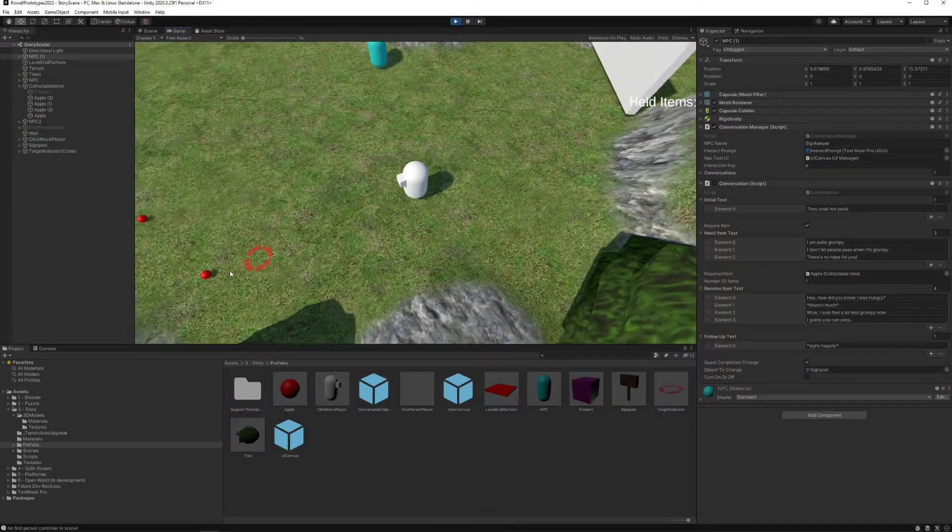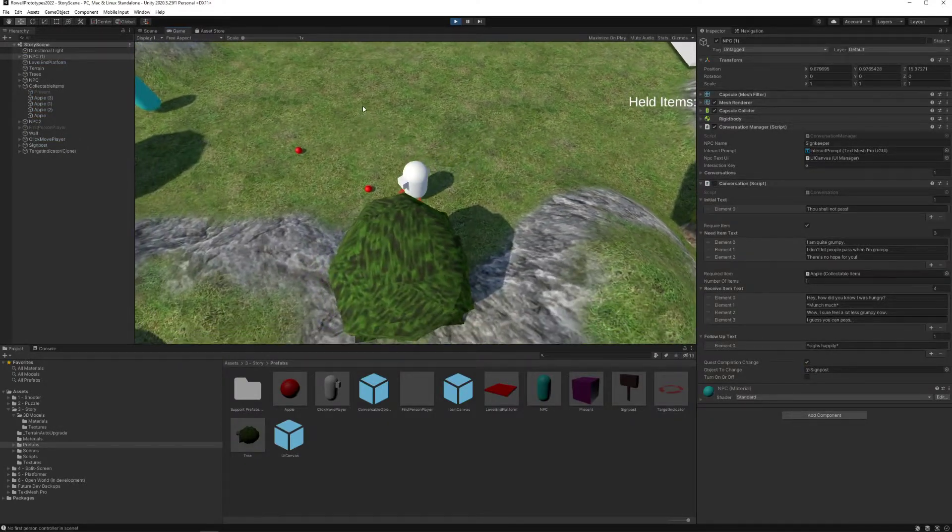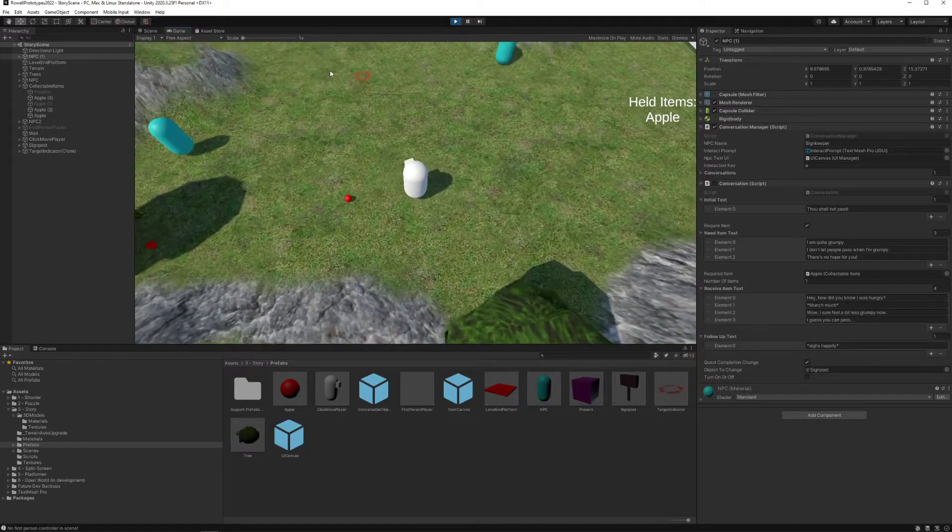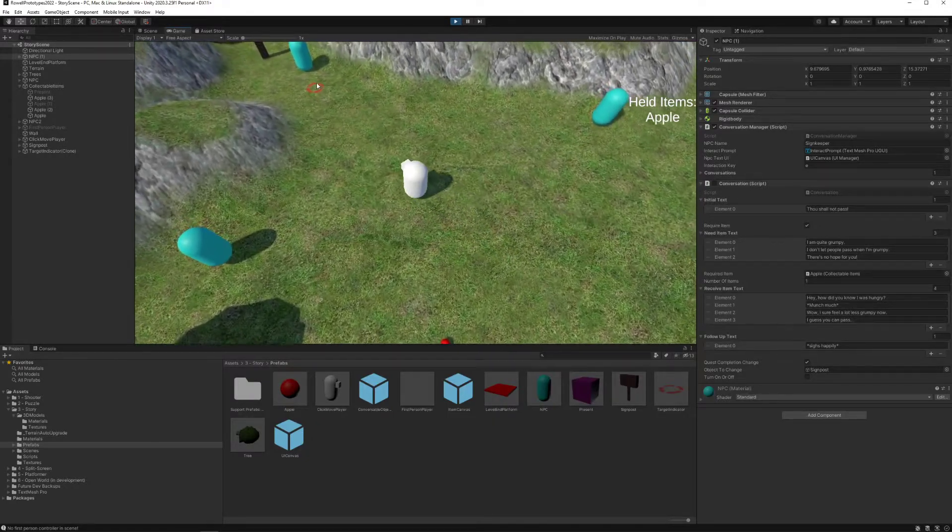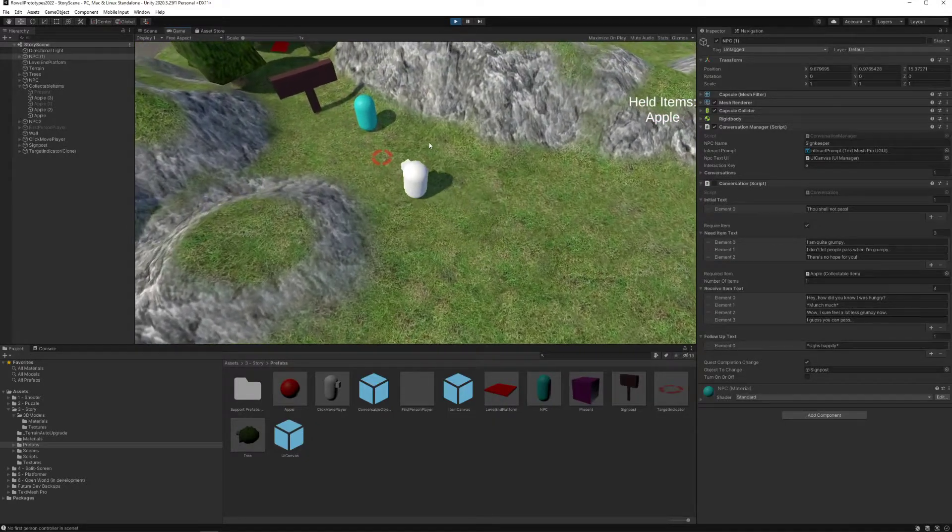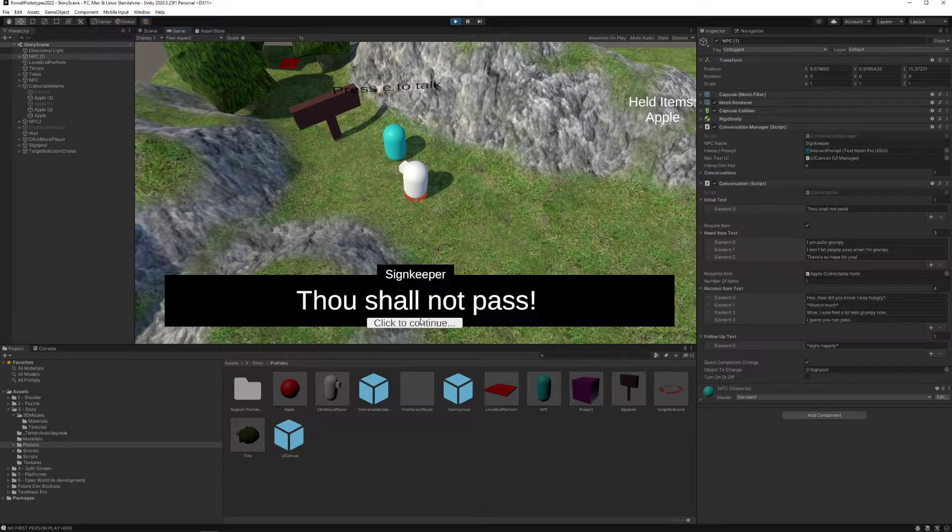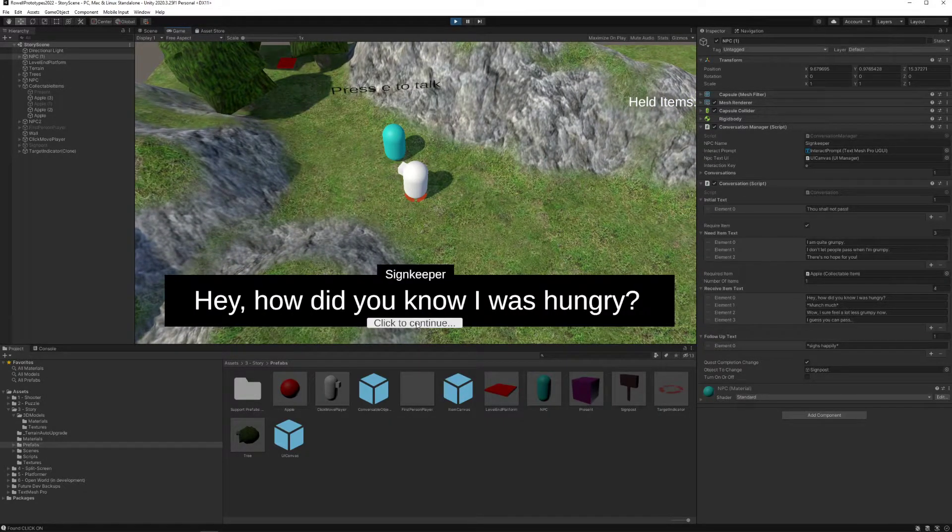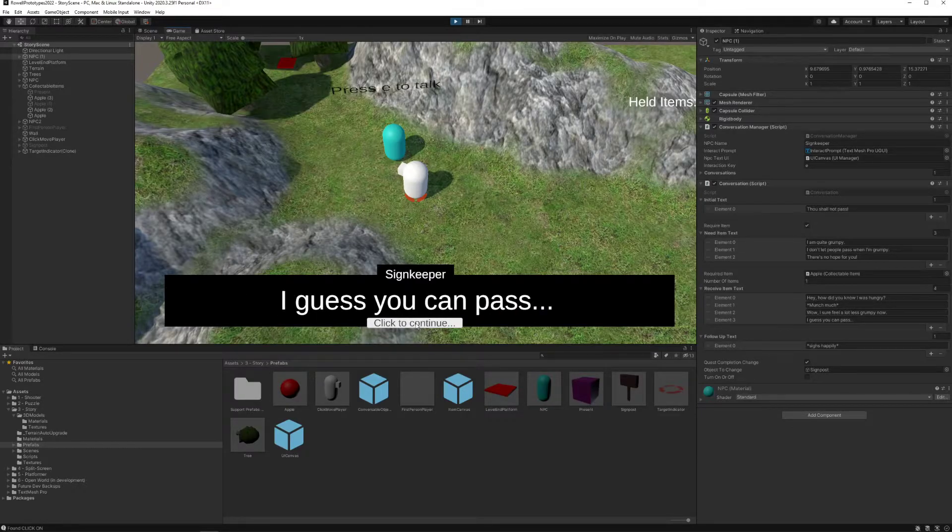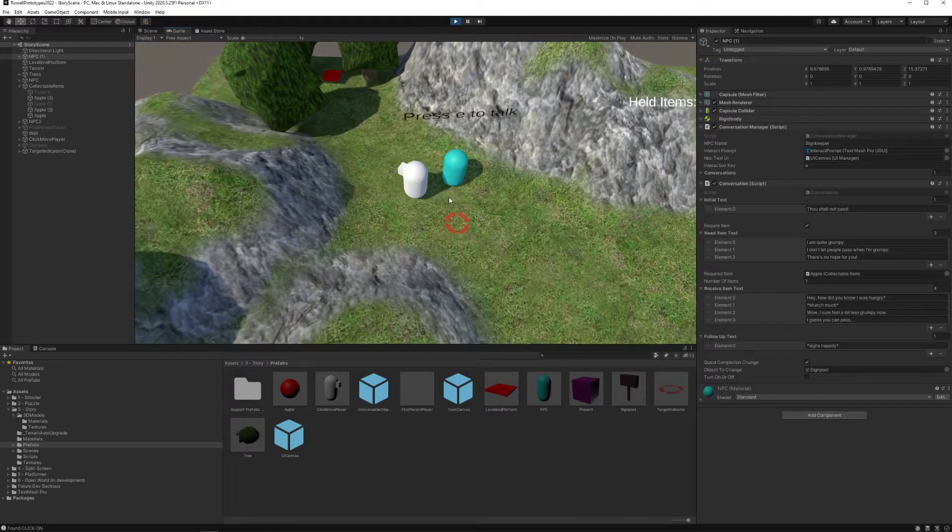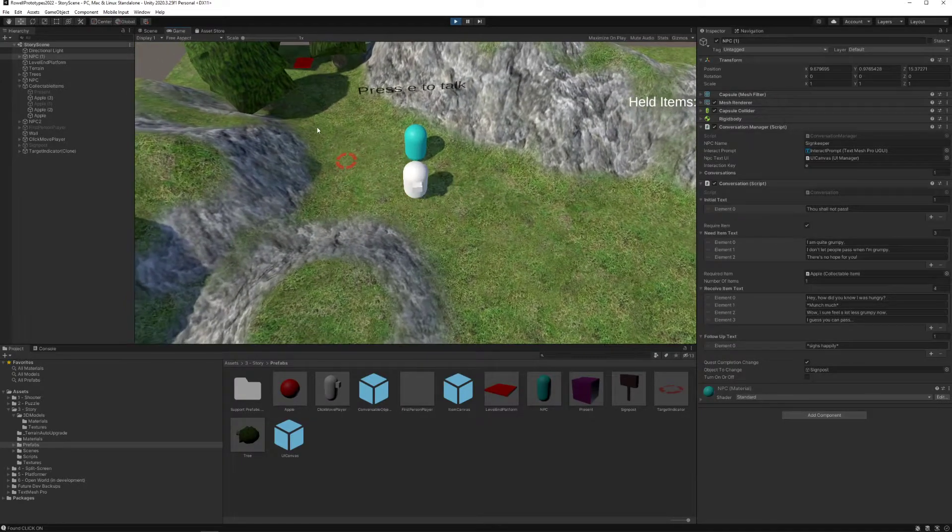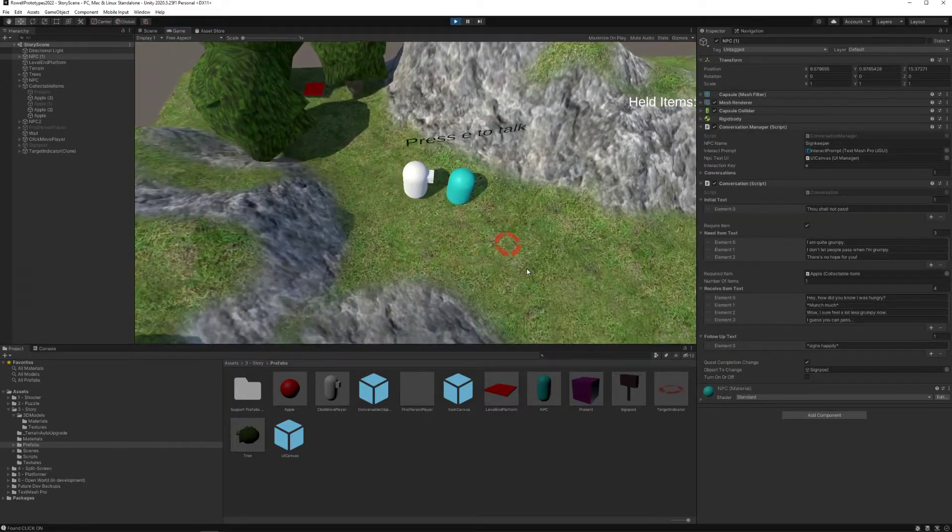Now I go through and I know in advance, I just need one apple. So I'm going to go pick this apple up like that. Snag it with my E press and go over to this NPC and talk to him. Thou shall not pass. Hey, how did you know I was hungry? Munch, munch, munch. I should feel a lot less grumpy now. I guess you can pass. And wonderful. Sighs happily. But now that signpost has been removed.